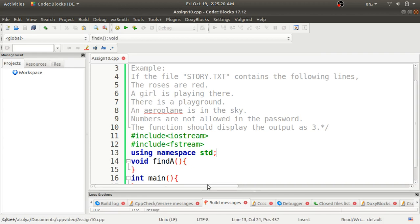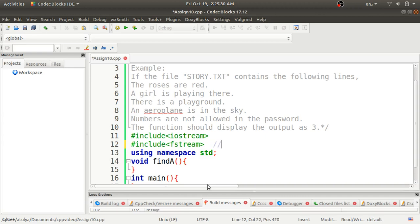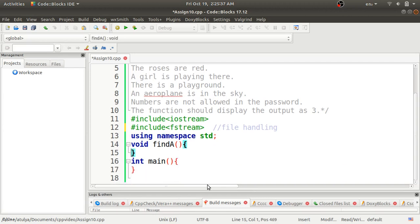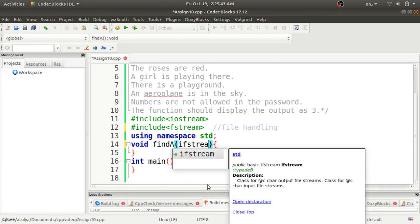Now we'll write the program. First, I'll include the header files required for standard input/output operations. Then we need the fstream header file. Using namespace std. Now I will define a function called findA, and inside it I will use the ifstream.